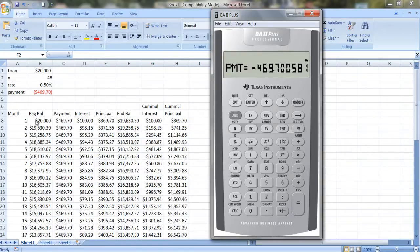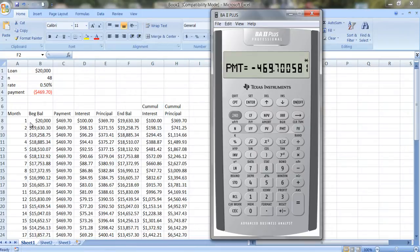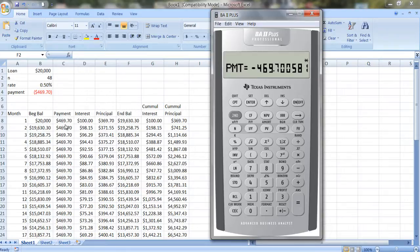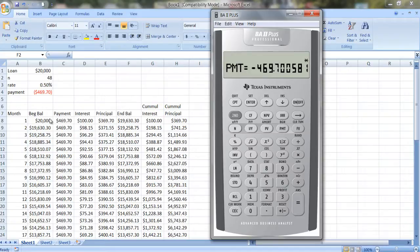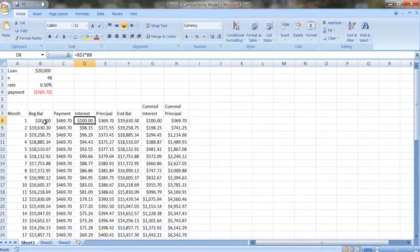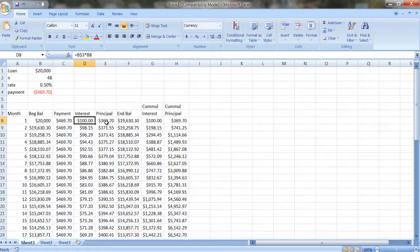Now, when you create a loan amortization table, what this table shows you is you start out with a loan balance of $20,000. You make a payment of $469.70, and $100 in that first month is interest, and that's half a percent times the $20,000. And you can put in the formula here, so I put in the interest rate times the amount here, and then how much goes to paying off the principal?